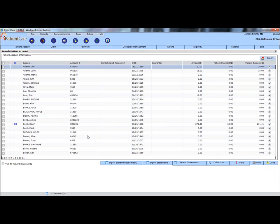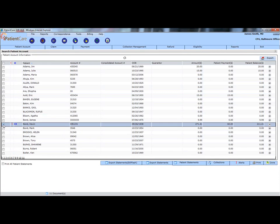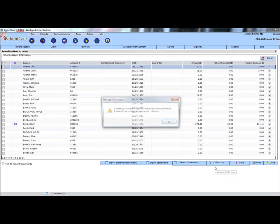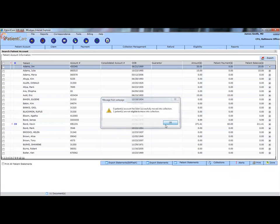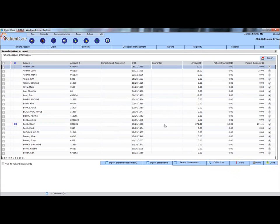To send a patient to collections, check the box on the left side of the row and use the collections tool at the bottom of the screen. A notification will alert you if you have done this properly. The blue flag in this column tells us that the patient has been sent to collections.